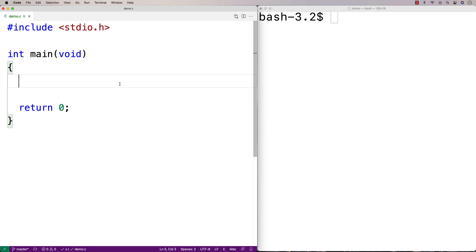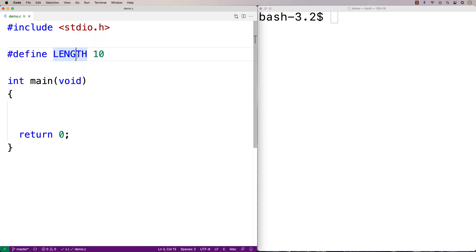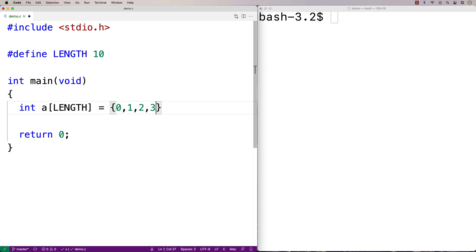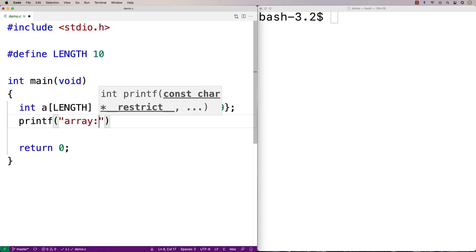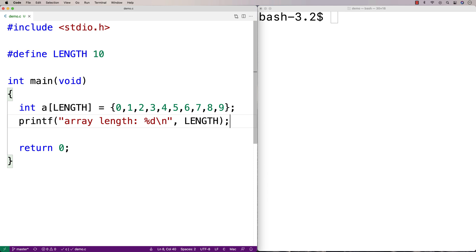One way is using what's called the preprocessor define statement. So I can say here #define LENGTH 10. What's going to happen is I'm going to have a constant LENGTH that is set to the value 10. That means I can use LENGTH wherever I would have used the value 10 in my program. So for example, I could make an array of length 10, print out the value, or use LENGTH as part of a loop to determine when to stop.